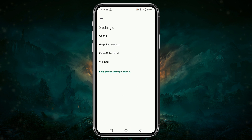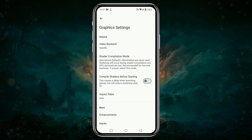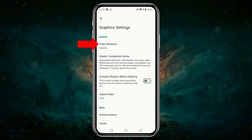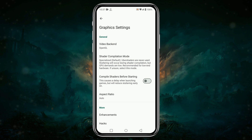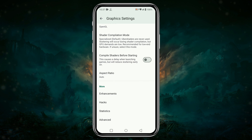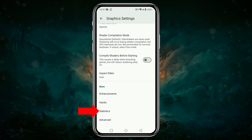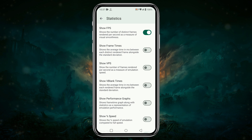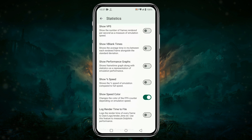Return to the main settings menu and tap on Graphics Settings — it's usually the second item on the menu. Here you can set your favorite video backend and enable Compile Shaders Before Starting. Now click on Statistics, then tap on Show FPS and Show Speed.